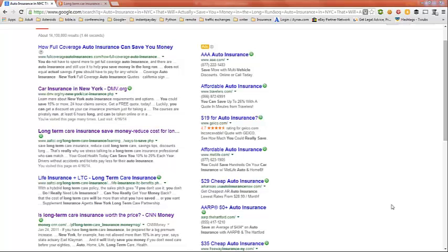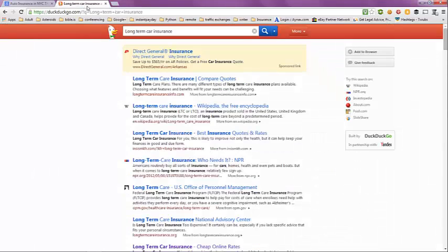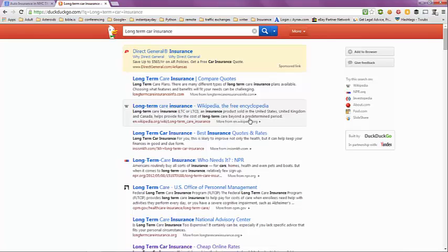I also did a DuckDuckGo search on long-term car insurance and I got the same results. It was mostly long-term care, really nothing credible for long-term car insurance.